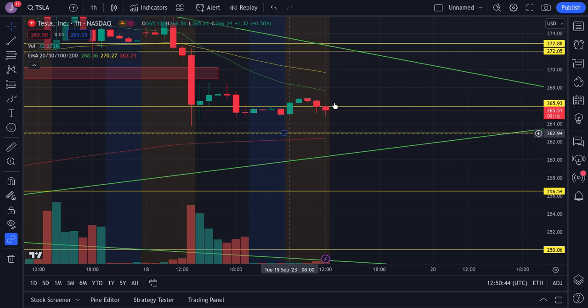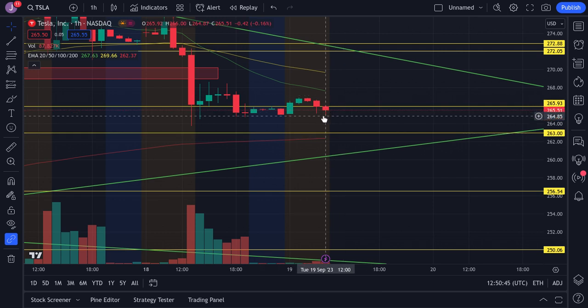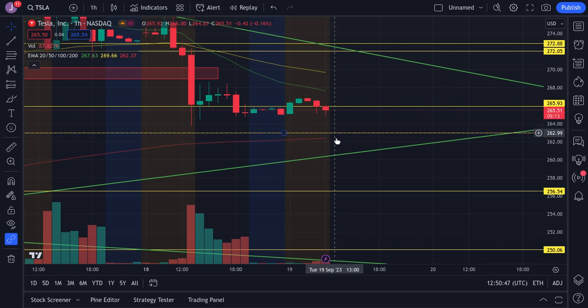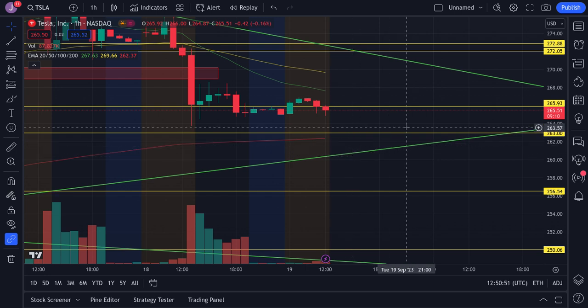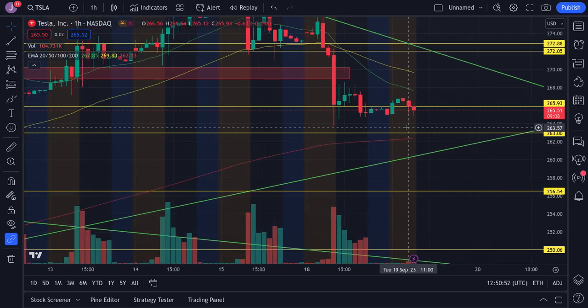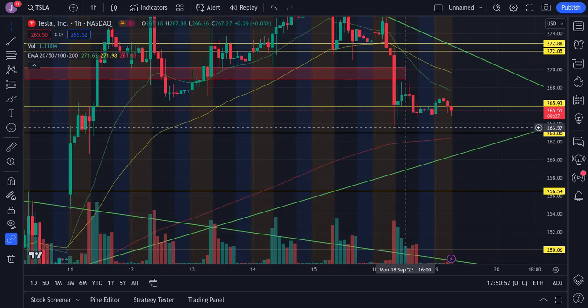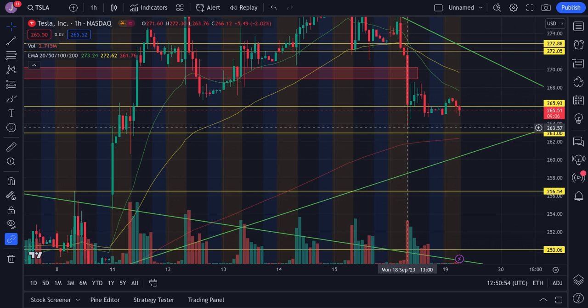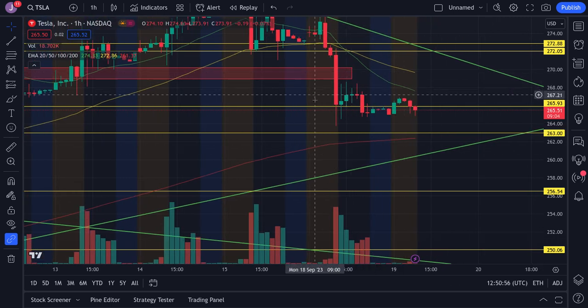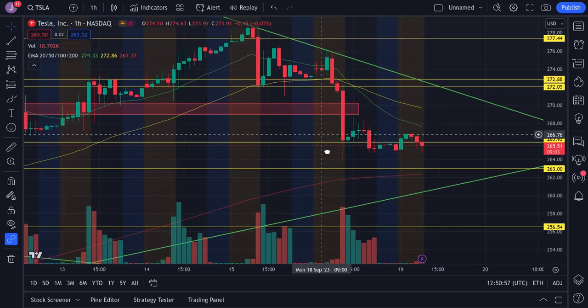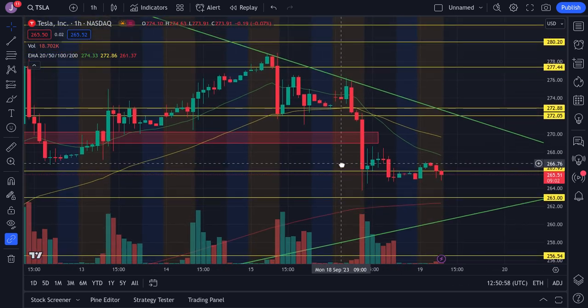If Tesla breaks below that zone, we're going to likely see Tesla start sinking towards this support zone right way down here on this 260 area. And if that fails us, this historical support, if that fails us, then we could see Tesla start sinking all the way down to 257.